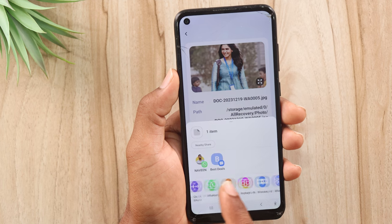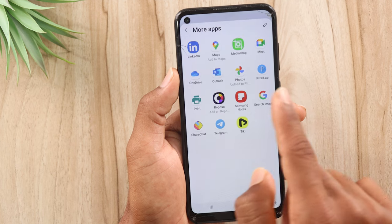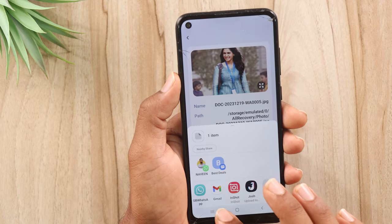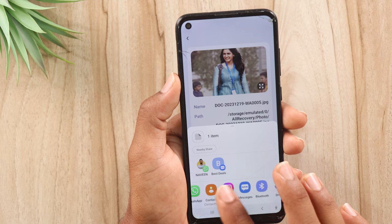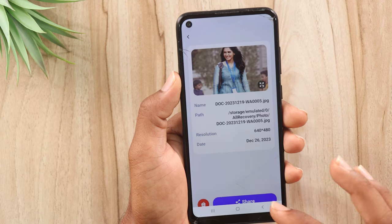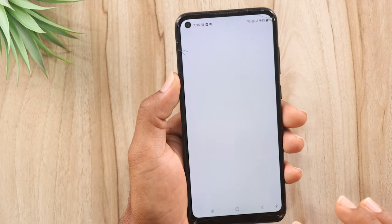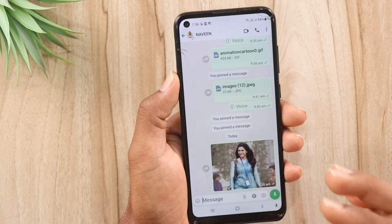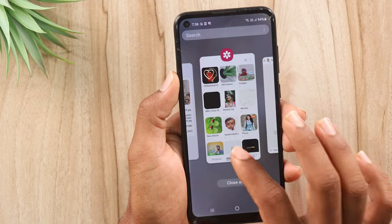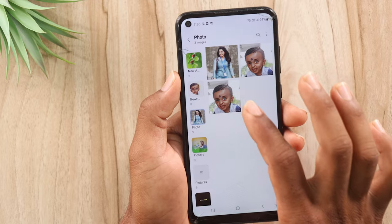You can select the photo in the gallery and click on the list to share information. Once you select, you can use the file manager. Now you can see the recovered files. You can go into the gallery catalog after sharing information.